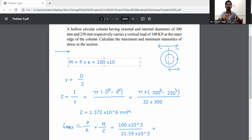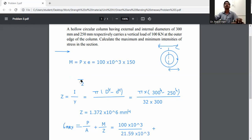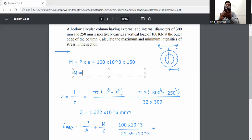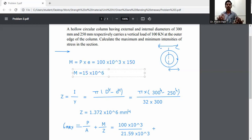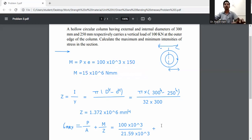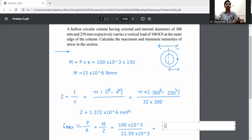M = 100 × 10³ × 150 = 15 × 10⁶ N·mm. Now substitute into sigma max: P/A = 100 × 10³ divided by 21.59 × 10³ equals 4.63 N/mm². Then M/Z = 15 × 10⁶ divided by 1.372 × 10⁶ equals 10.93 N/mm².